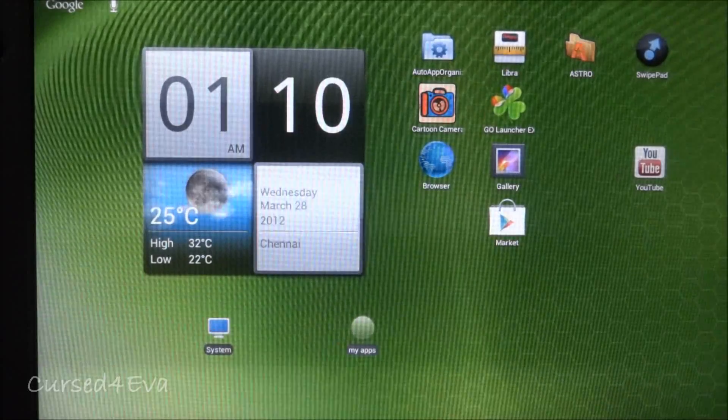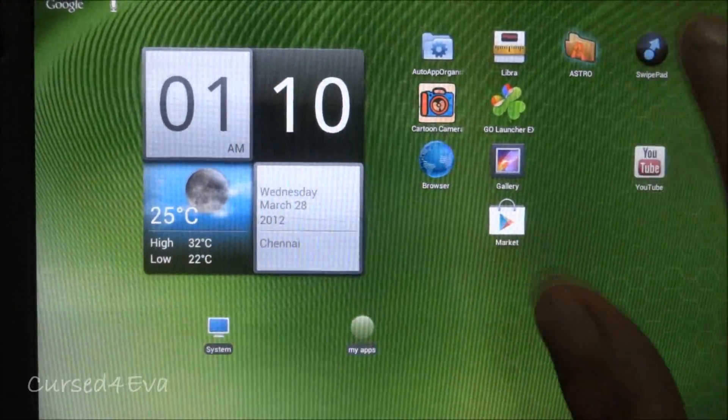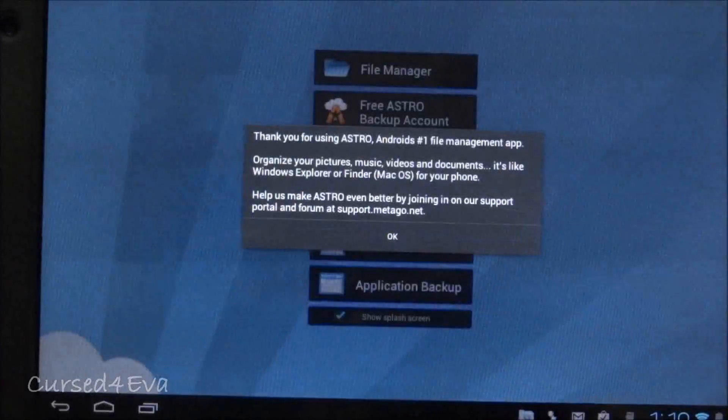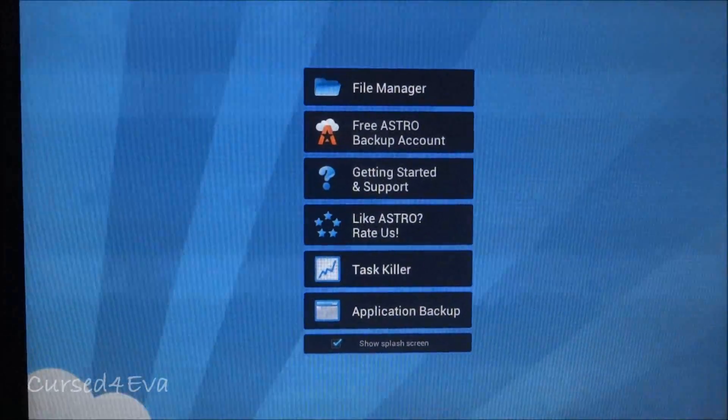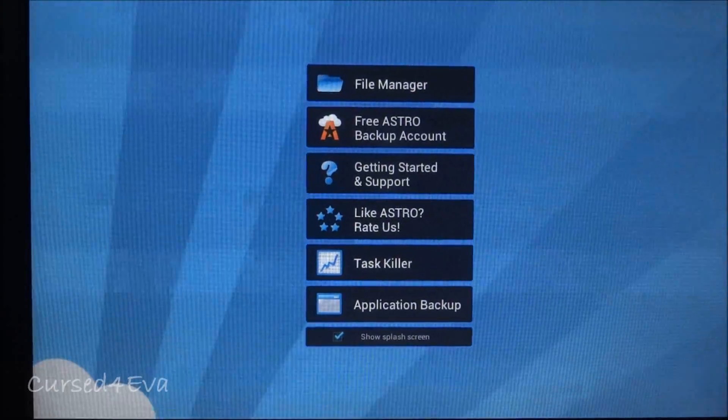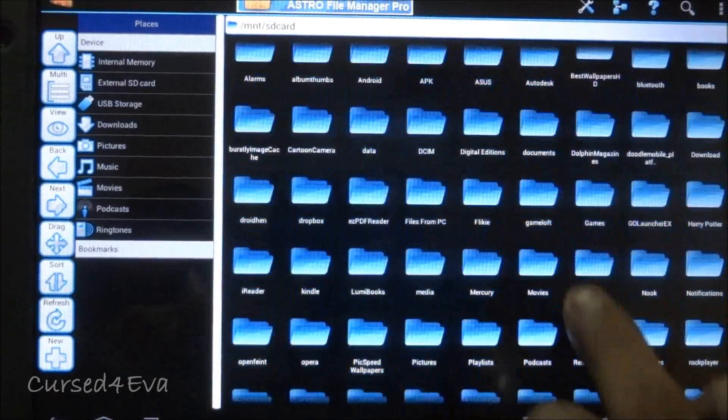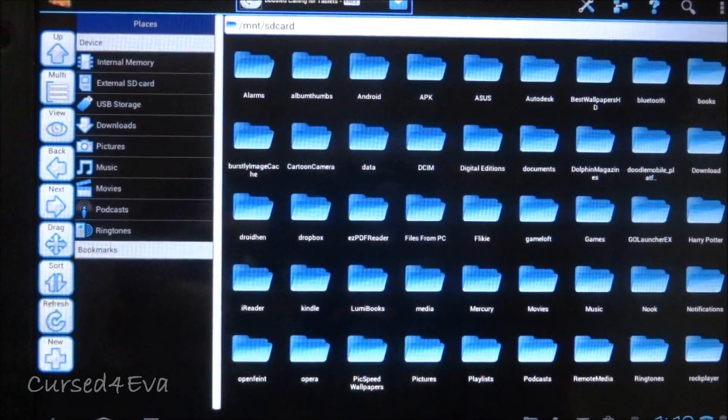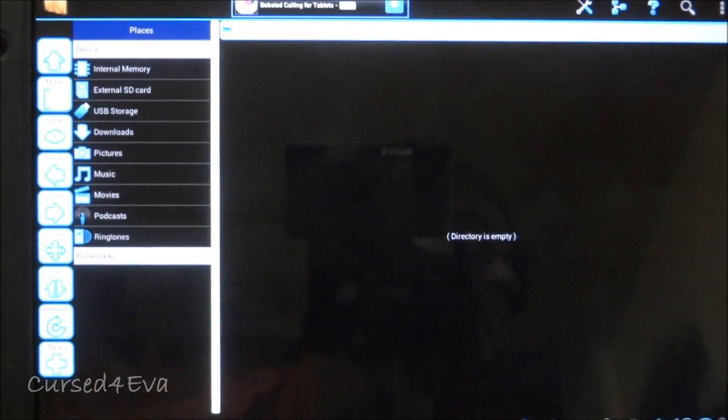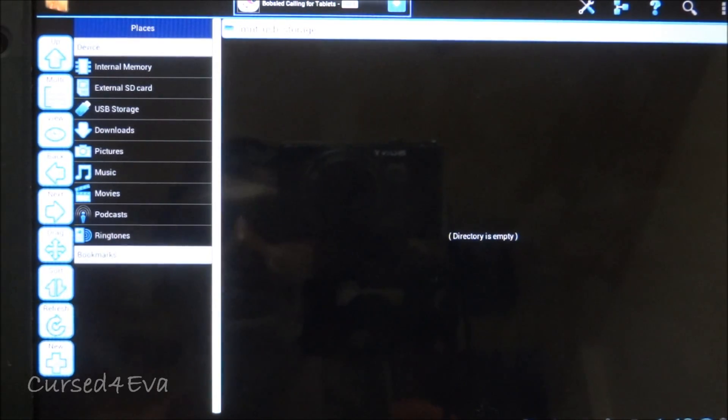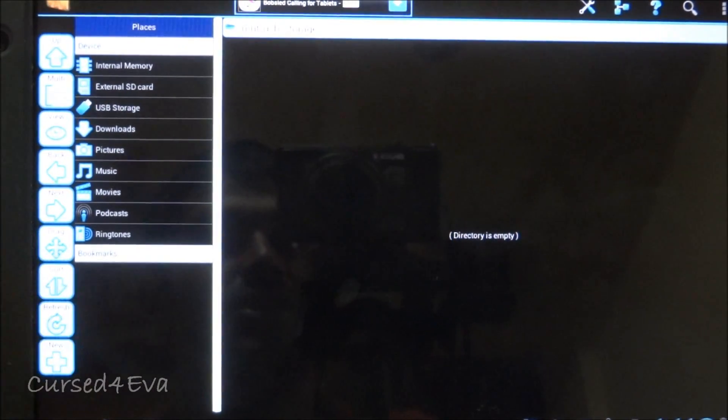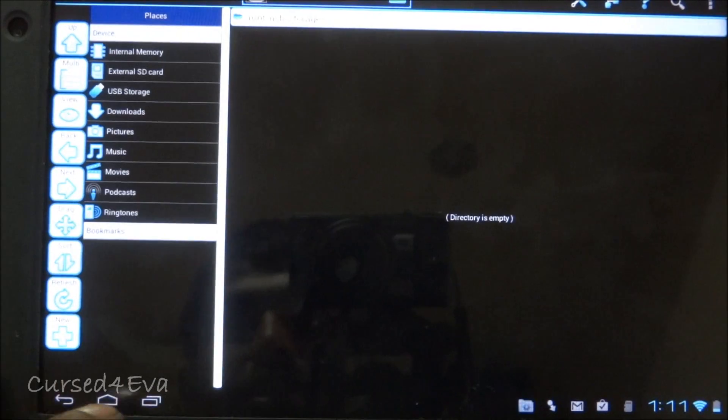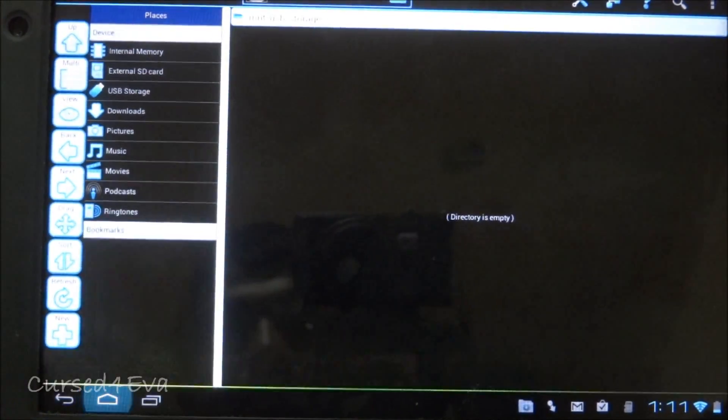The third application is Astro File Manager. Most tablets or even HTC phones up to Sense 2.0 don't come with an integrated or built-in file manager. This has been the file manager of choice for most Android users for a long time. You tap on file manager and get a Windows Explorer kind of look with all your folders. This is internal memory, external SD card, and if you plug in USB storage it will show that too. This is your basic file manager and it's very useful.